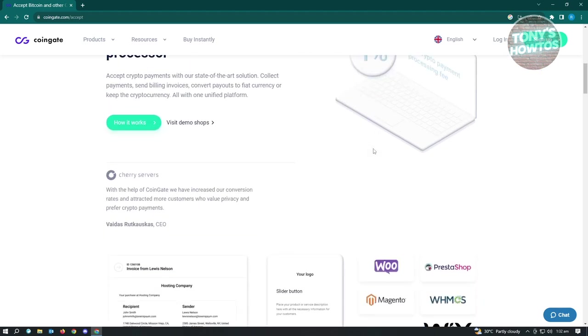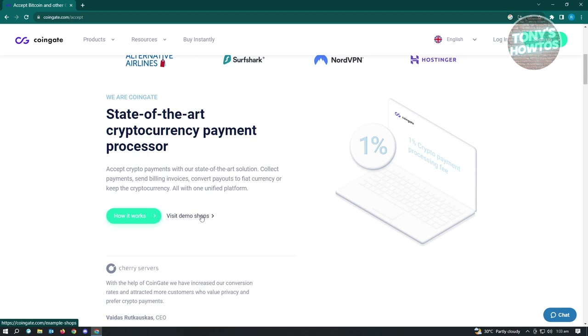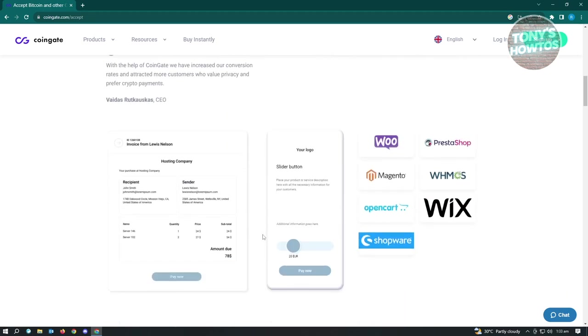So they also have the state-of-the-art cryptocurrency payment processor. If you want to know about that, you could go ahead and click on how it works. But you'll be able to actually see a demo of this tool that they have right now. So if you want to have a demo, you could just click on visit demo shops.